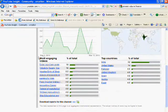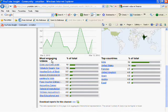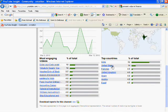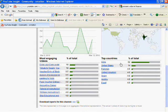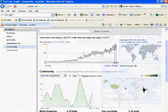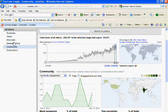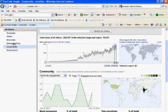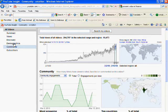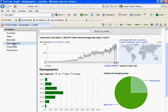In this, you can see the position of most engaging videos and from which country people are seeing your video. You can also see the demographics, which means the number of women and the number of...